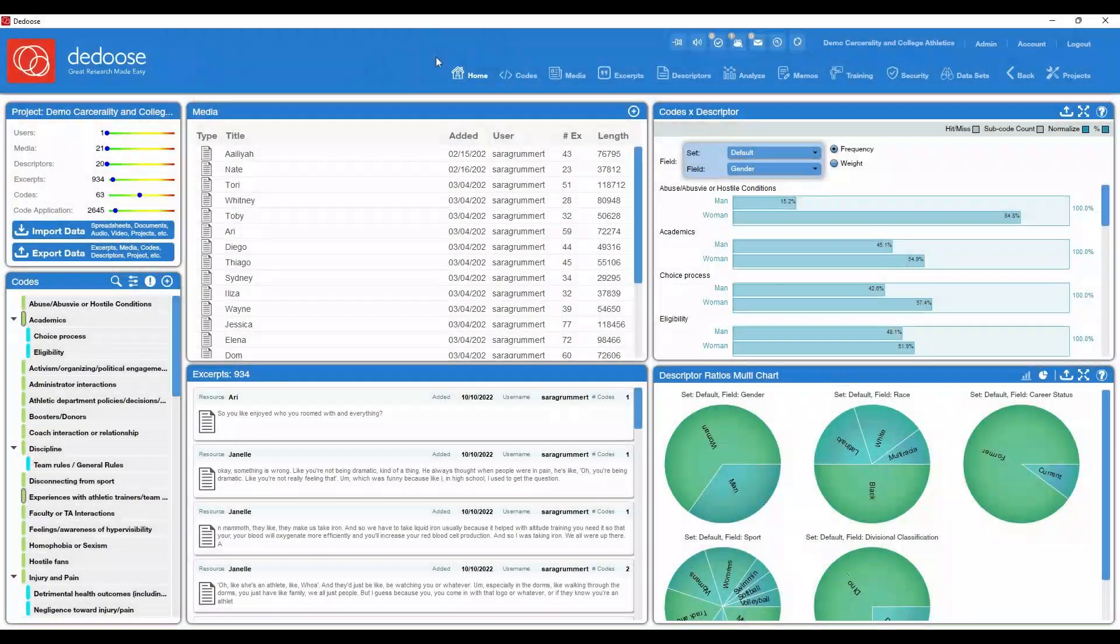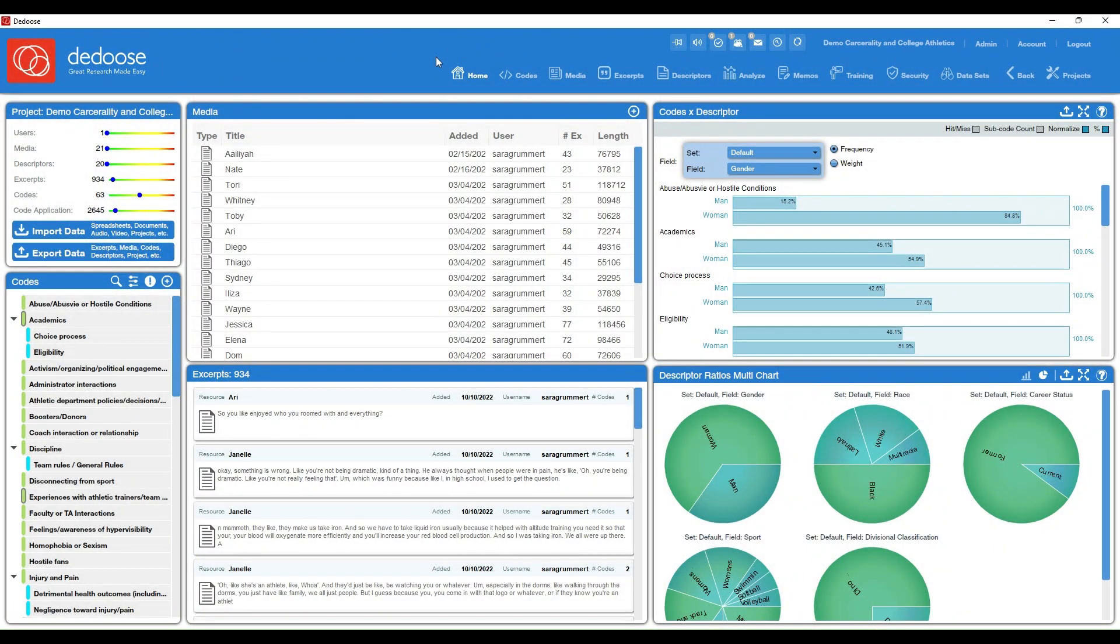Hi everyone. Today we're going to go over five analysis charts and visualizations that researchers find helpful. These charts really speak across several different methodologies, so they're useful on many different fronts.